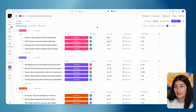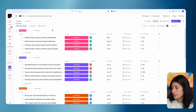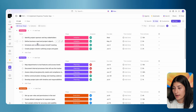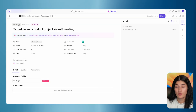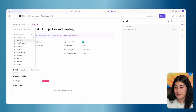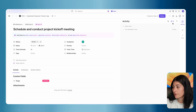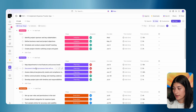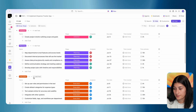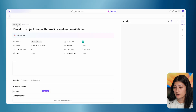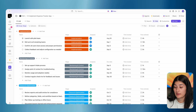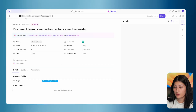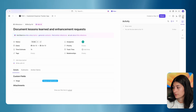Now that we have our tasks created, let me show you how to set milestones. In my tasks, I have a few milestones — my 'schedule and conduct project kickoff meeting.' I'm going to set this as a milestone by clicking on the task, clicking where it says 'task,' and setting it to milestone. My project kickoff meeting is now set as a milestone. Let's look at other milestones — 'develop project plan with timeline' is also a milestone, so I'll do the same thing. And the last milestone is documenting the lessons learned. I'm going to set this as a milestone as well.